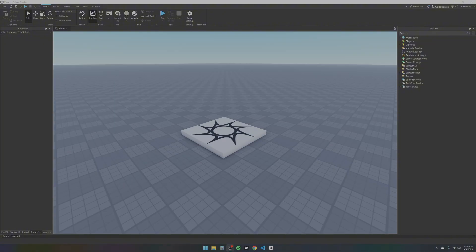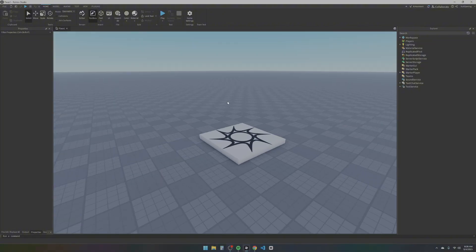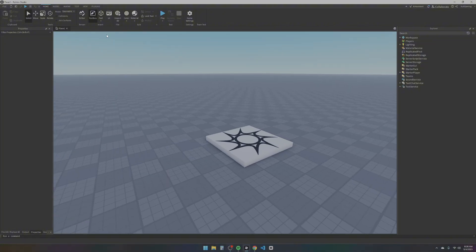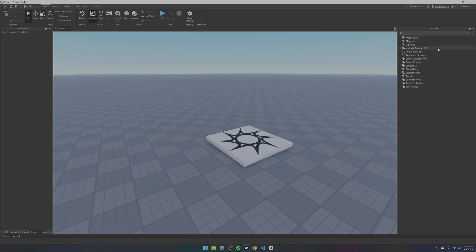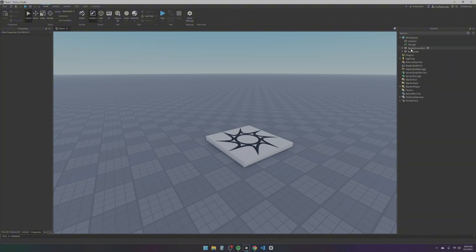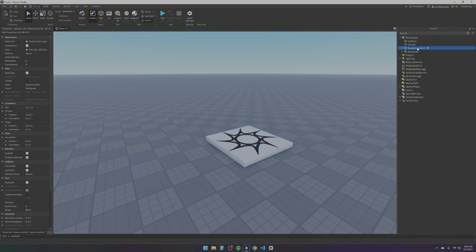This is Roblox Studio. You might not have a clue what things are, or you might know some of them, but I'll be going over the basics of the interface. One of the most important parts is the Explorer and the Properties panel. This is where you're going to be modifying most of your things. The Explorer shows basically all the locations of stuff you have in the game.